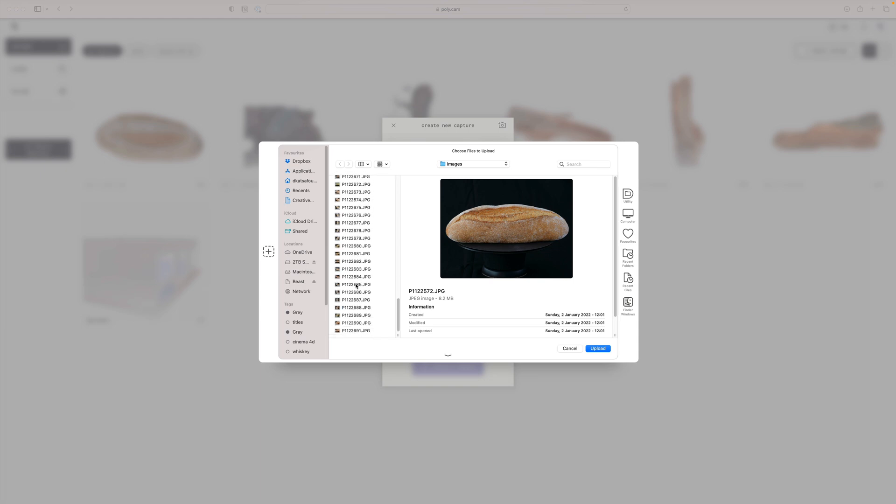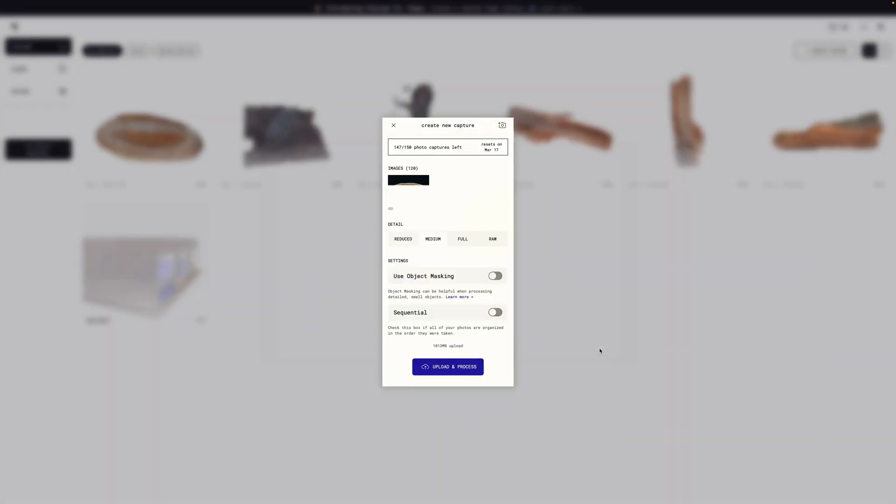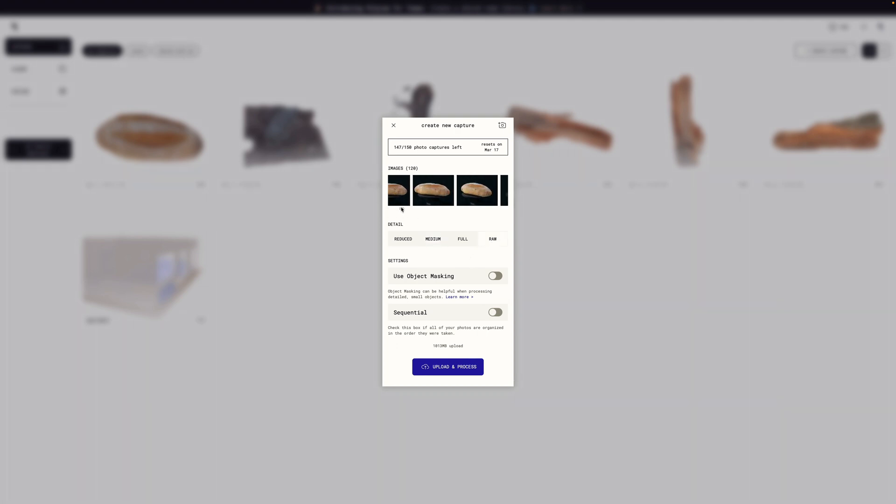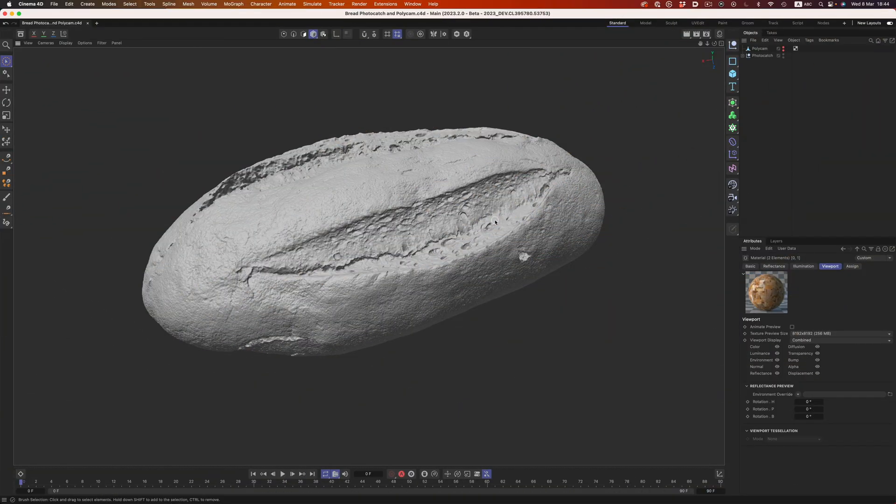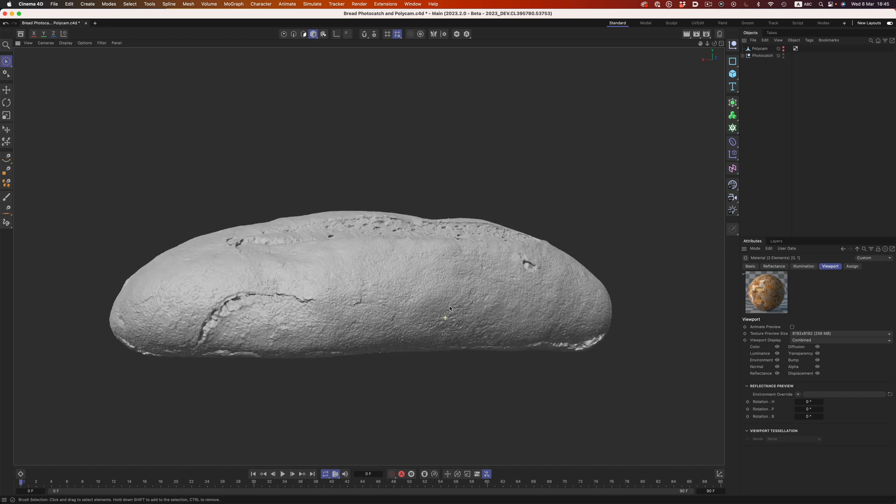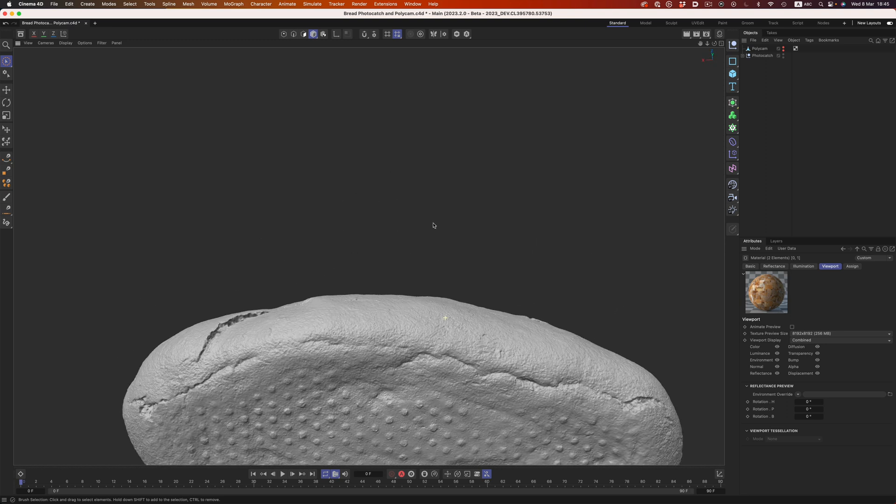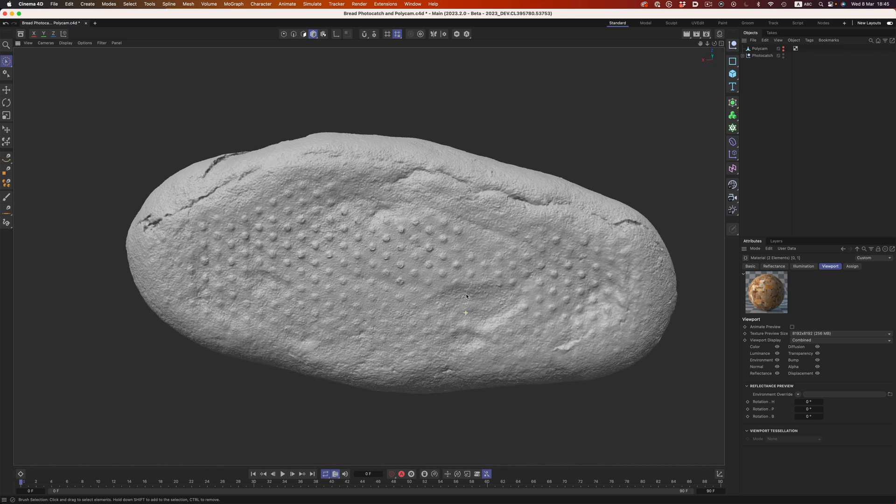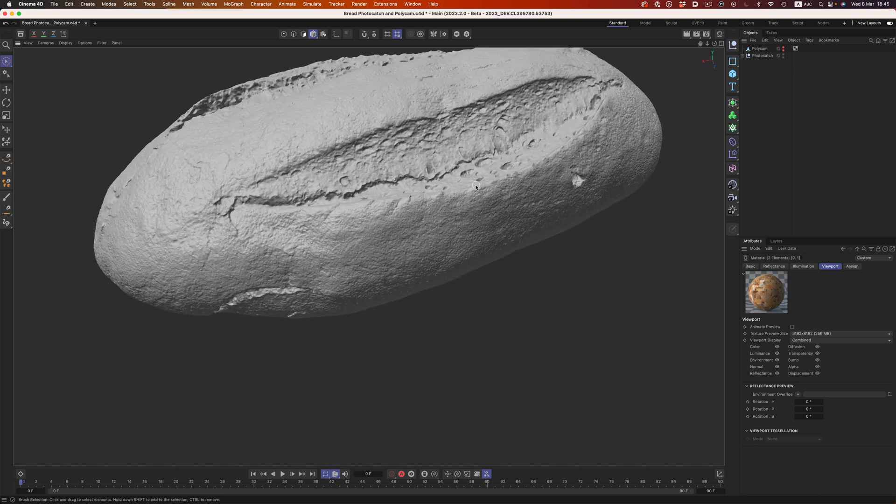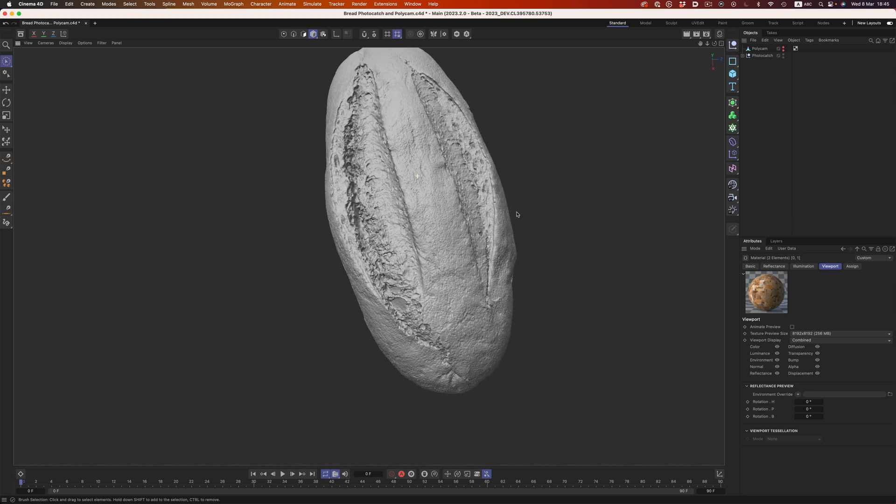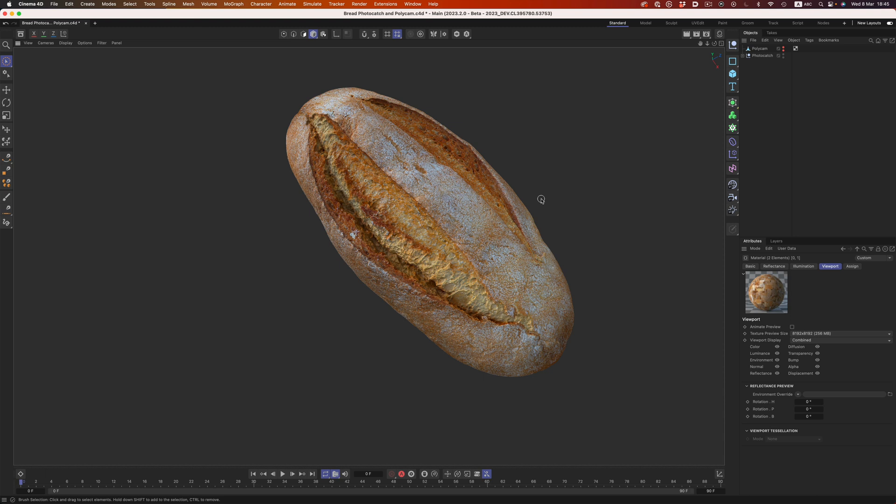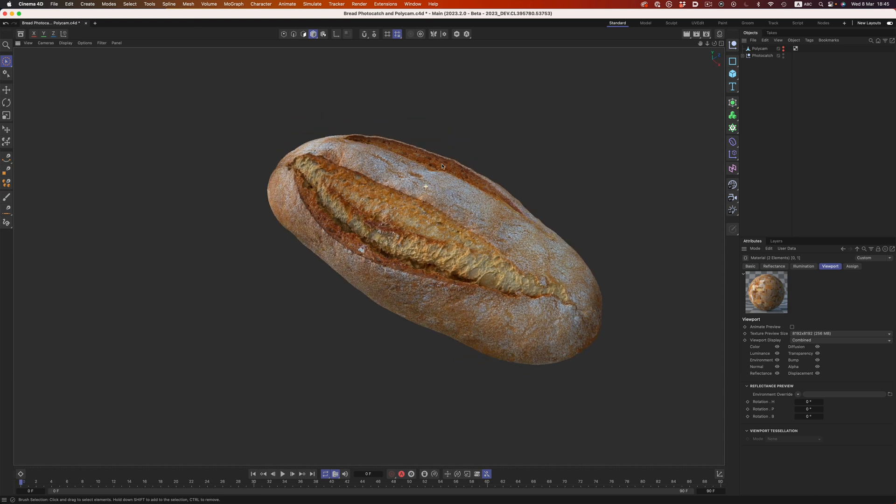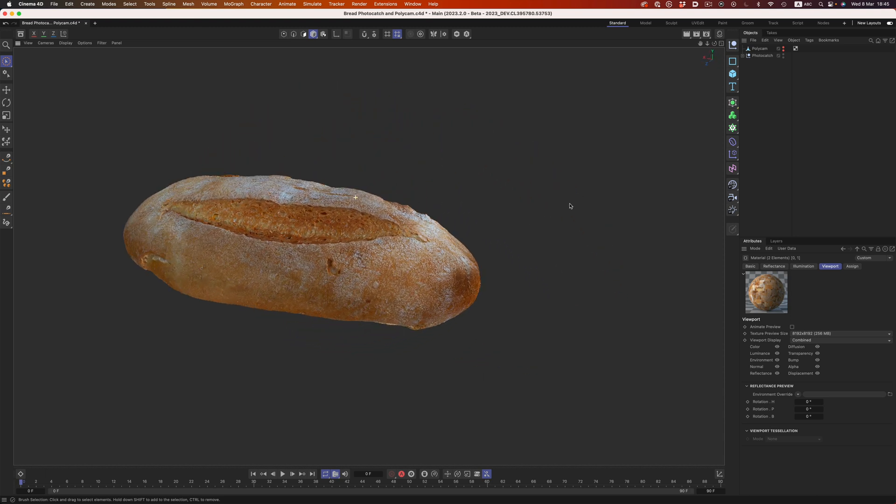I decided to give Polycam another chance, so I uploaded one last set of images. This is a set of data I've used in one of the assets available in my food collection, so I know that we can get really good results out of it. Before I show you the Polycam result, let's first check Photocatch. As you can see, we have really nice details throughout the object. All the details that come from the baking of the bread and the surface that the bread sat on are very nicely portrayed. And the same goes for the textures. We get two 8K textures that perfectly describe the surface.